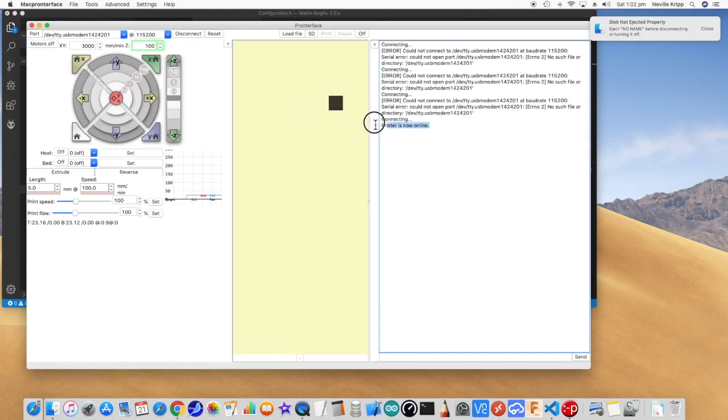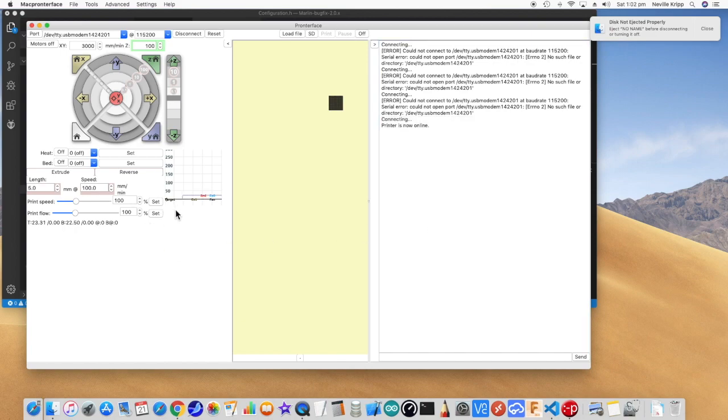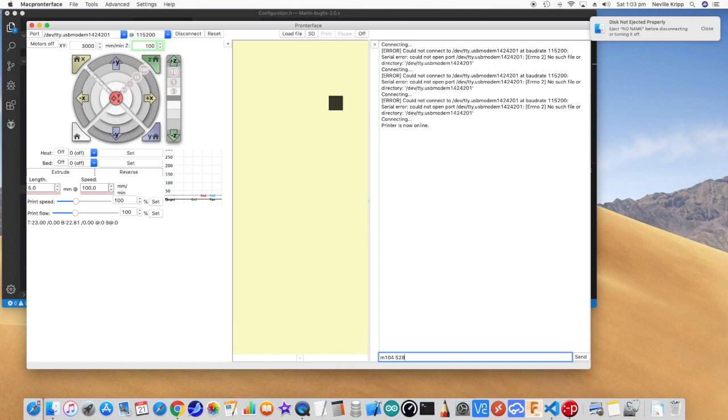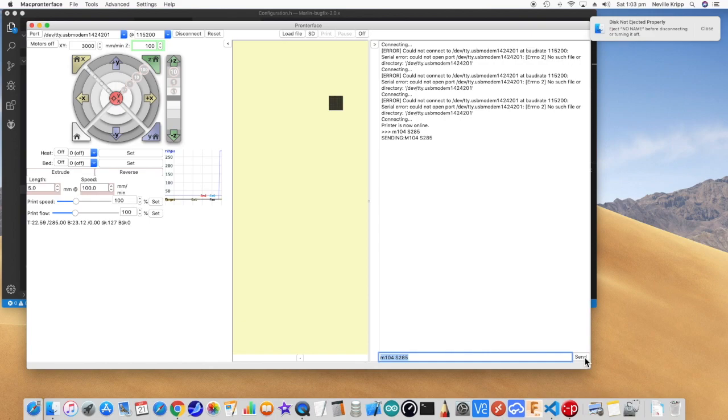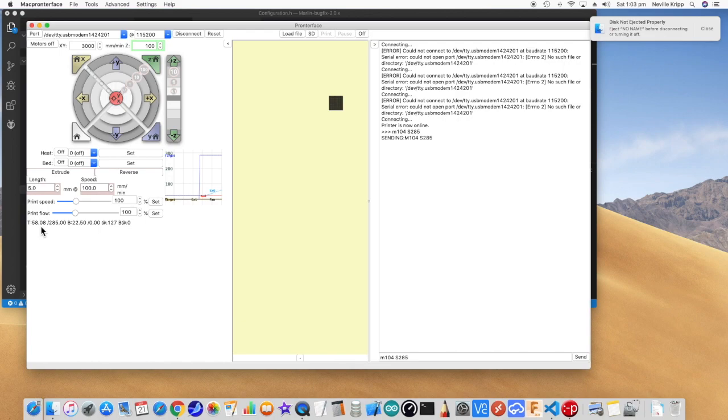So now if we bring up Prontoface, we should be able to connect. It is now connected and looks okay. So what we want is M104 S, and we are going for 285. So I'll just set that instantly. Over here we can see I can set it to 285 as a set point. You can hear the fan increase on the power supply indicating there's a bit more current being drawn, and we can see the actual temperature is starting to go up.